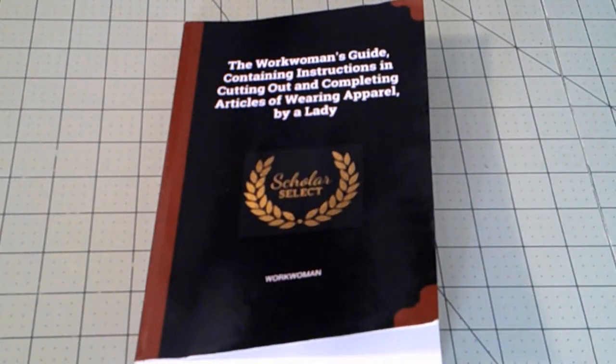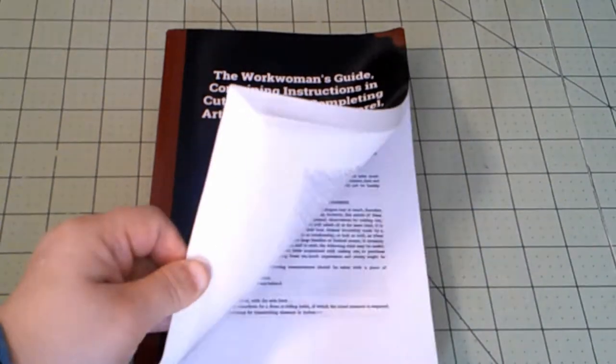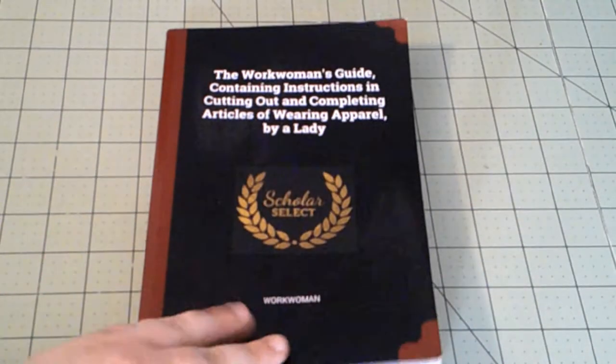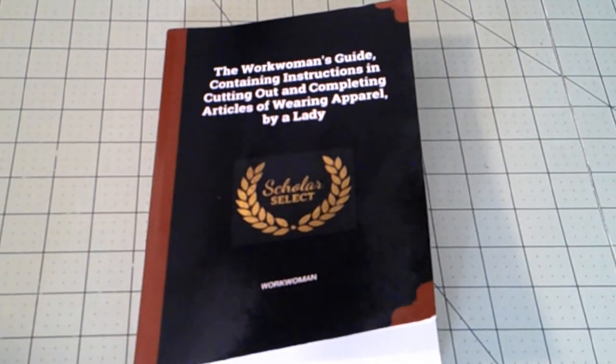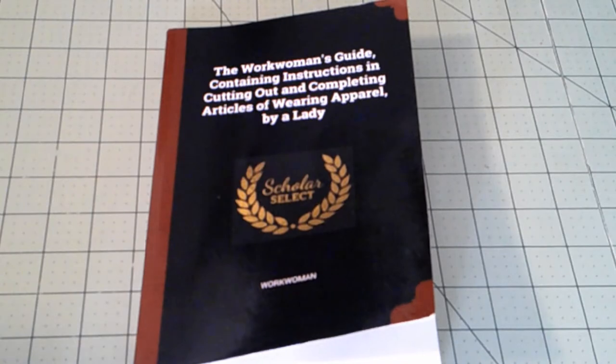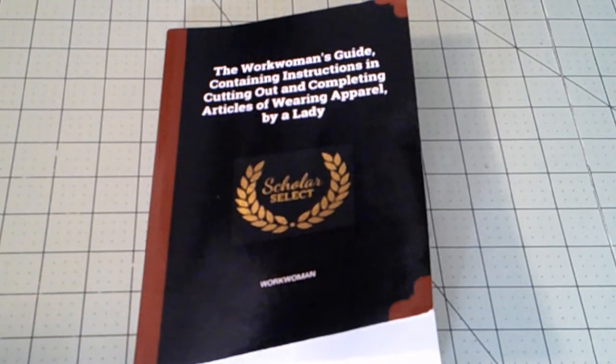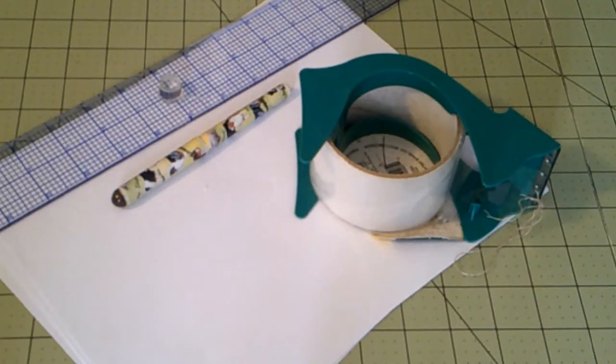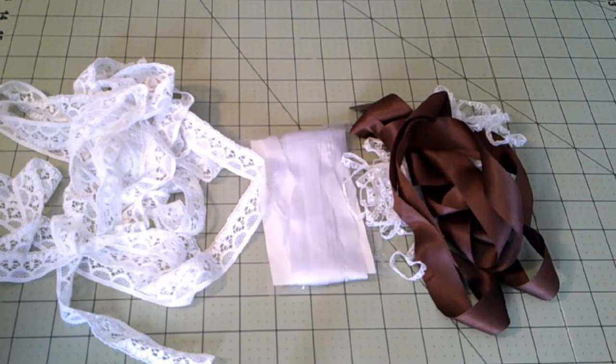For both caps, we're going to need the Work Woman's Guide. It's an excellent book. Lots of really cool projects in here, everything from traveling bags to sleeves. Excellent book, highly recommend it. We're also going to need various pattern making supplies, and of course, trimmings.